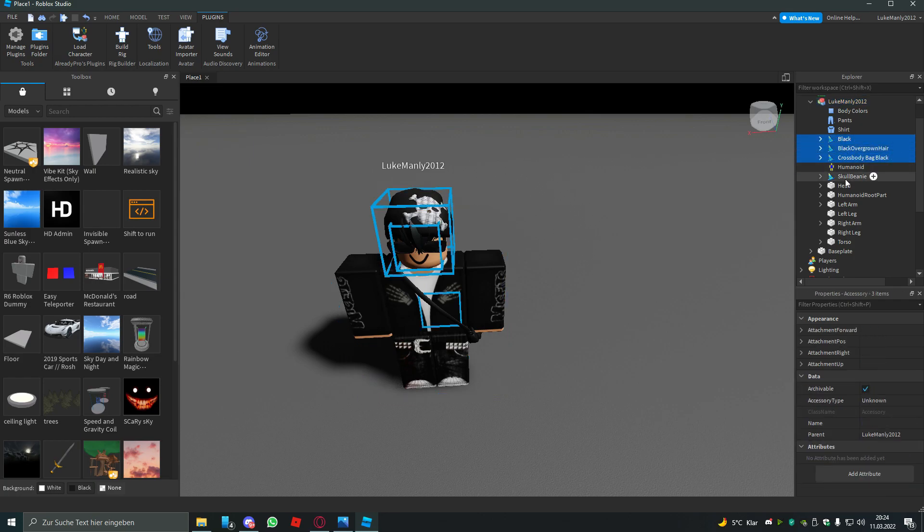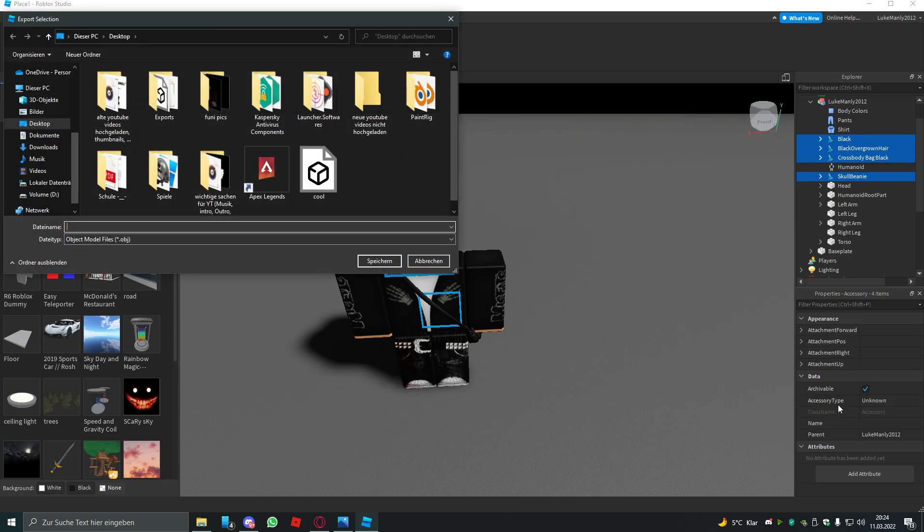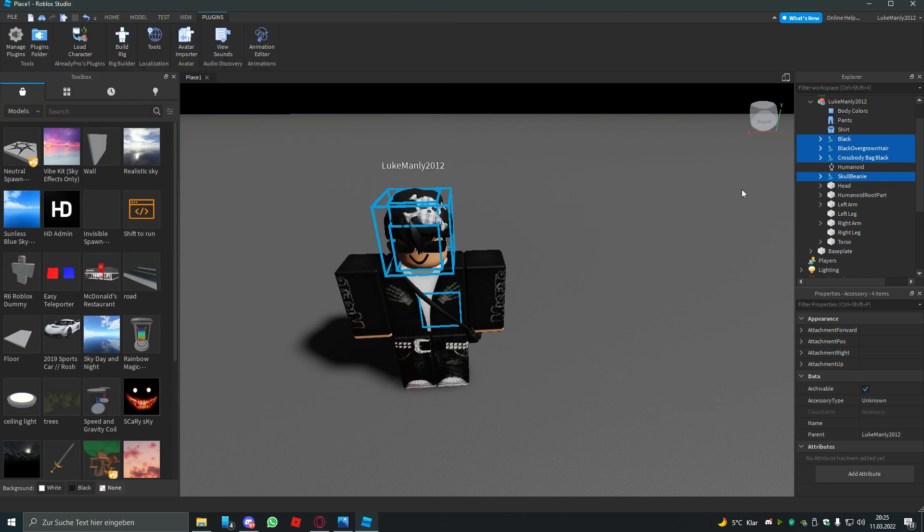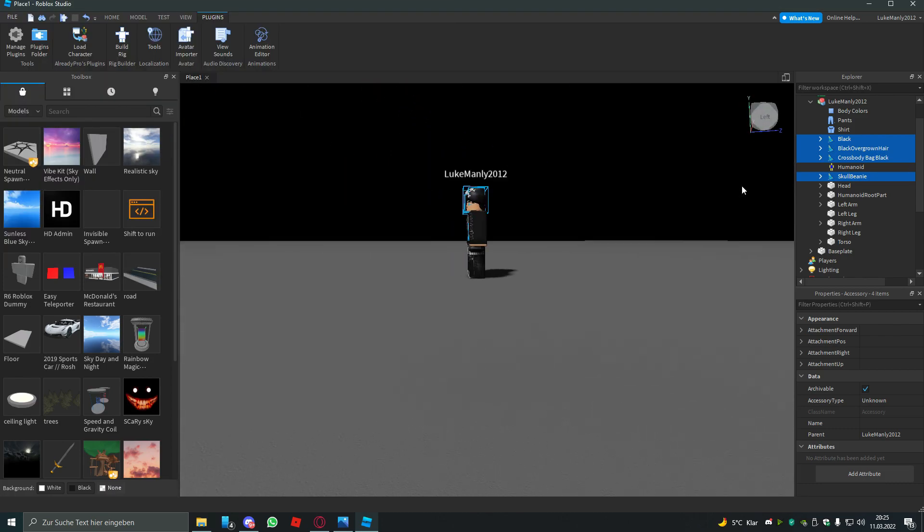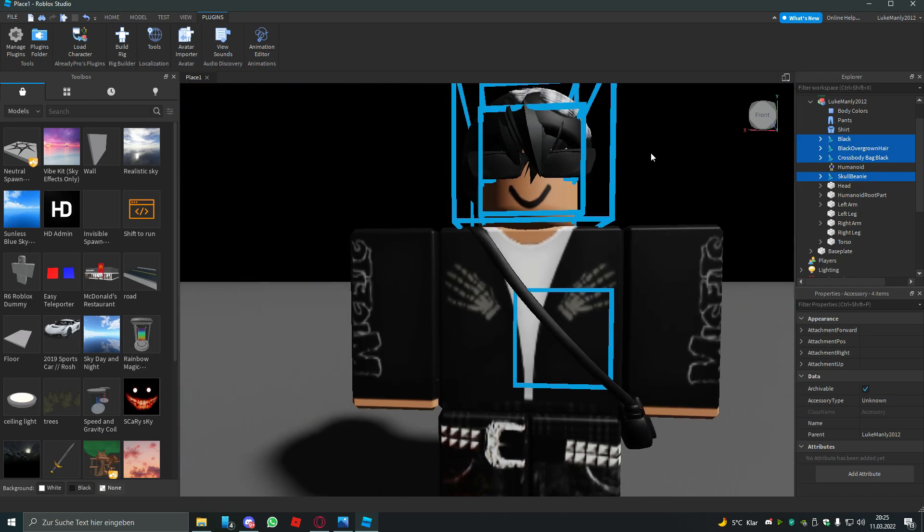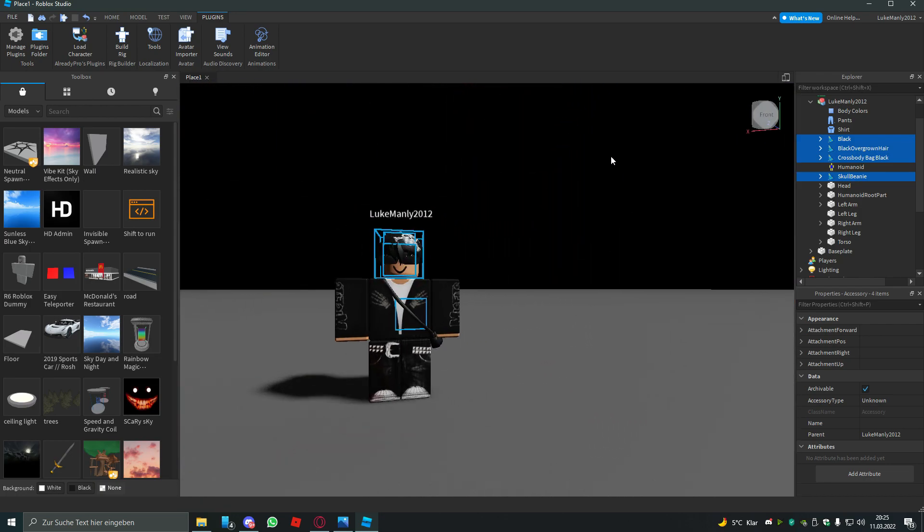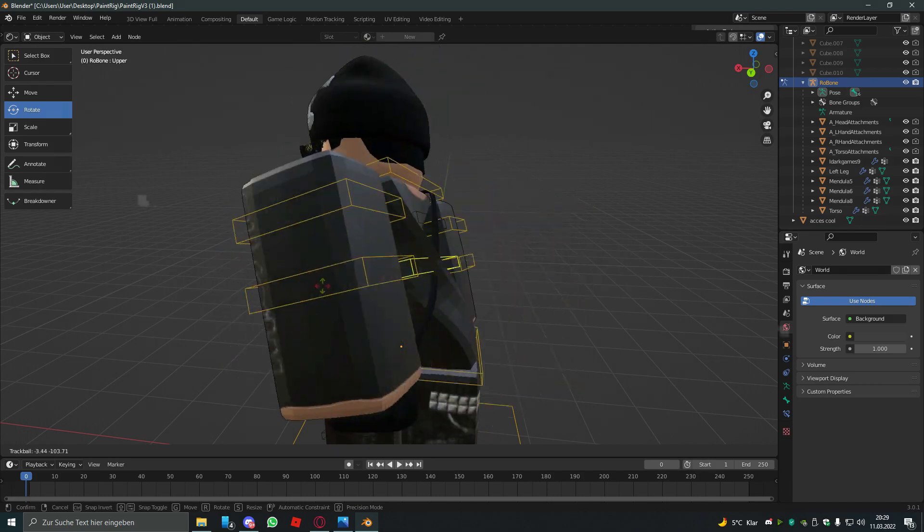How you do that is by holding control and clicking on each accessory. You hit export selection again and just save it anywhere. Pretty much that was the Roblox Studio part. We got the whole texture and model of the accessories.